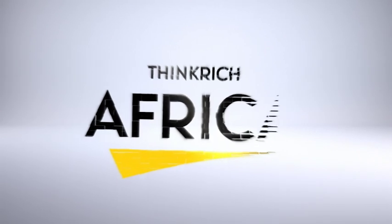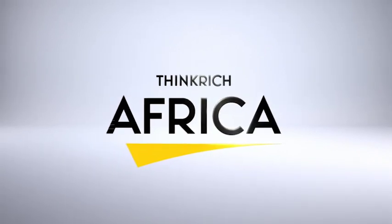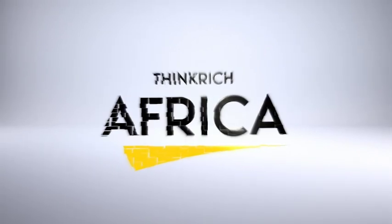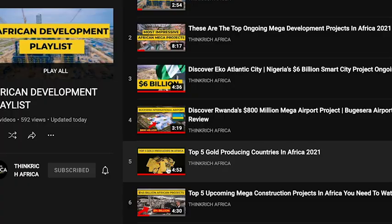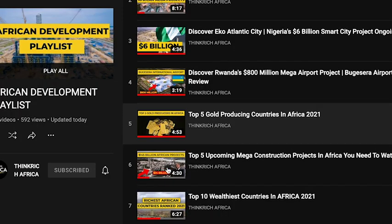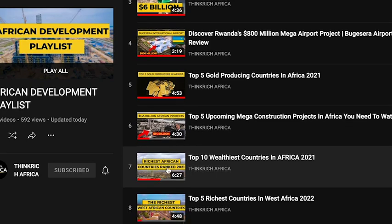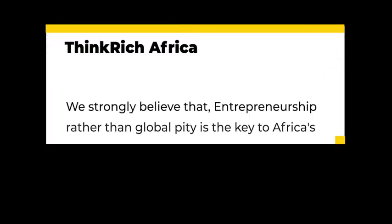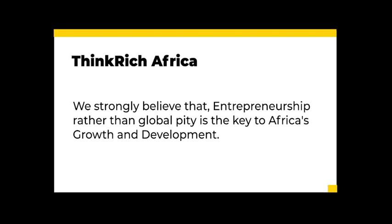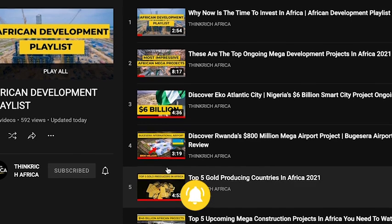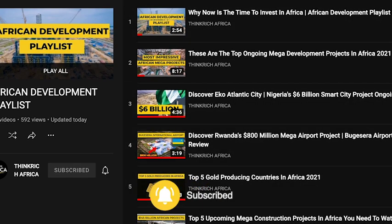Welcome to Think Rich Africa, the community which brings to you entrepreneurial, business, and personal development content to inform, motivate, and inspire you. We also want to introduce you to our special African development playlist because we strongly believe that entrepreneurship, rather than global pity, is the key to Africa's growth and development. If you're African and you aren't subscribed to our community, you are missing out.